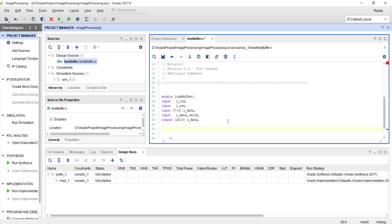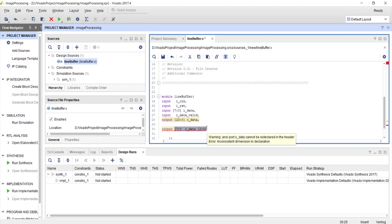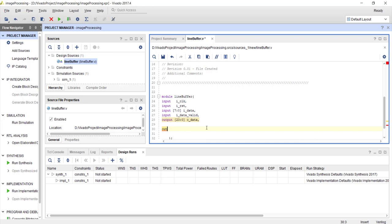You have to write it as a flat 24-bit vector rather than something like output [7:0] data [2:0], because in Verilog input/output port declarations you cannot have multi-dimensional arrays. Those ports represent wires connecting to your module, and Verilog does not allow more than one-dimensional arrays in port declarations. So you must flatten the interface to a single 24-bit vector.